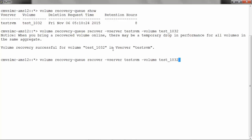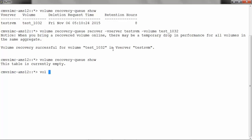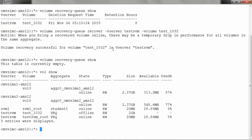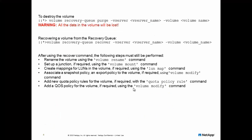run volume recovery-queue recover -vserver name of the vserver -volume and name of the volume. Now let's check the volume recovery queue. It's currently empty. Now check the status of the volumes. Now we see that the volume test1032 is no longer in deleted state but in offline state. Once the volume is recovered,